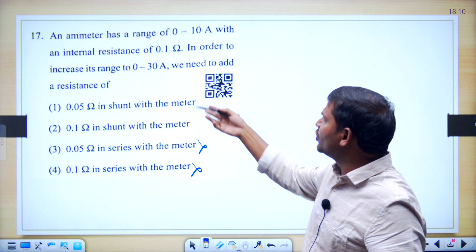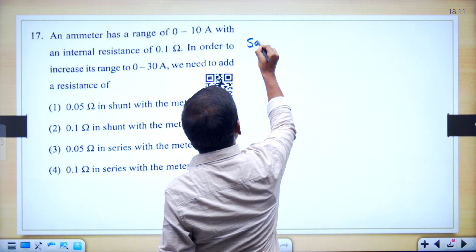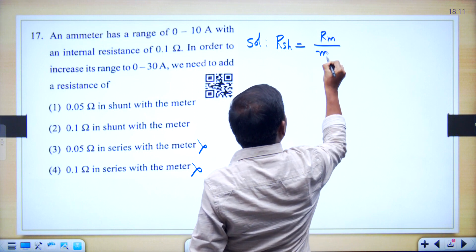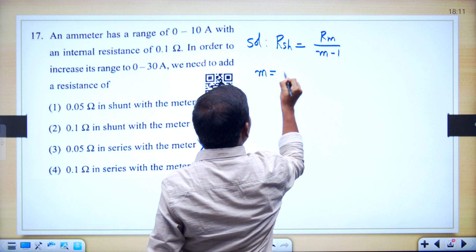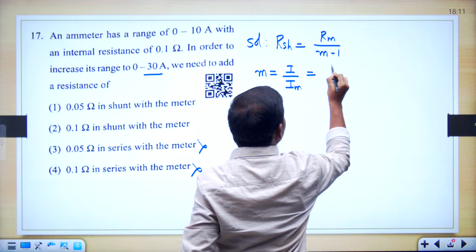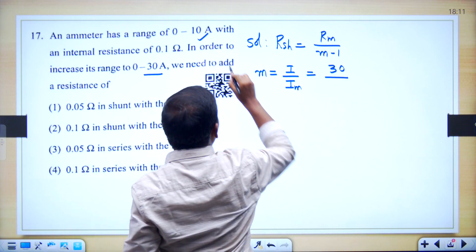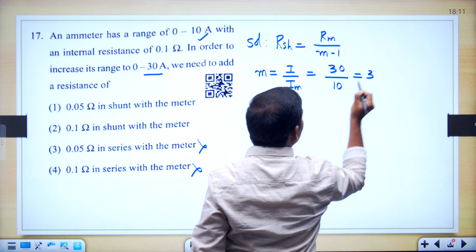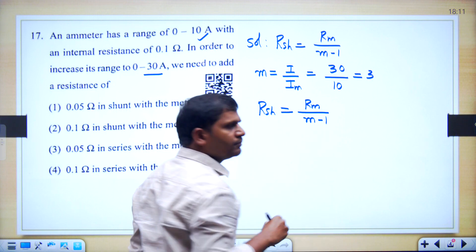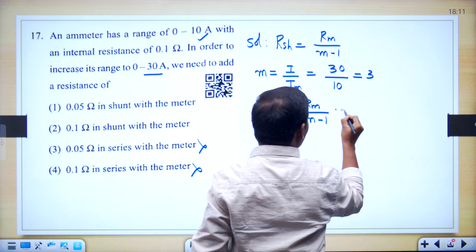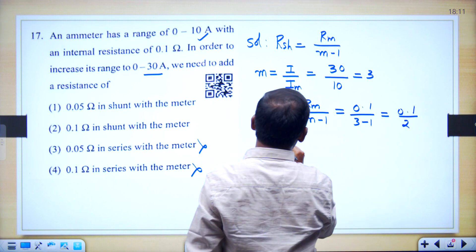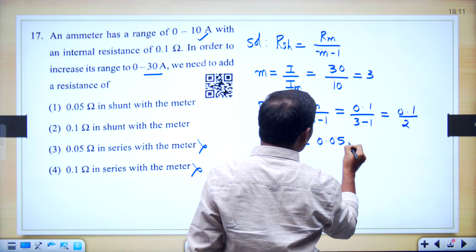To find whether option 1 or 2 is correct, you have to find RSH. In an ammeter we use shunt resistance. The formula for RSH is: RSH = Rm / (M − 1), where M = I / IM. The current to be extended (I) is 30 amperes and IM equals 10 amperes, so M = 3. Therefore RSH = Rm / (M − 1) = 0.1 / (3 − 1) = 0.1 / 2 = 0.05 ohms.